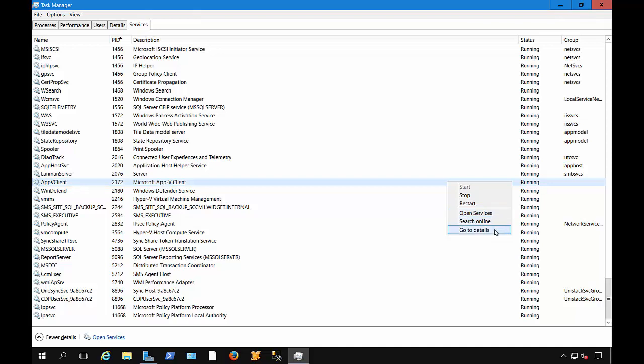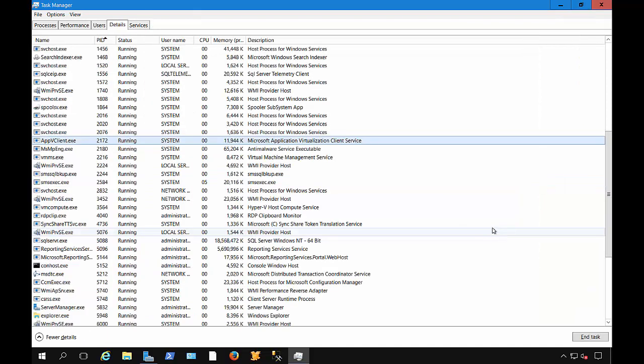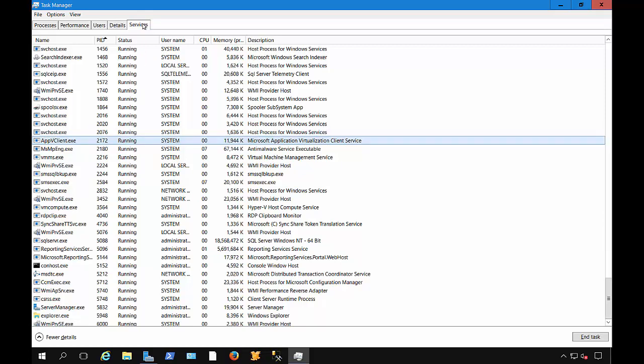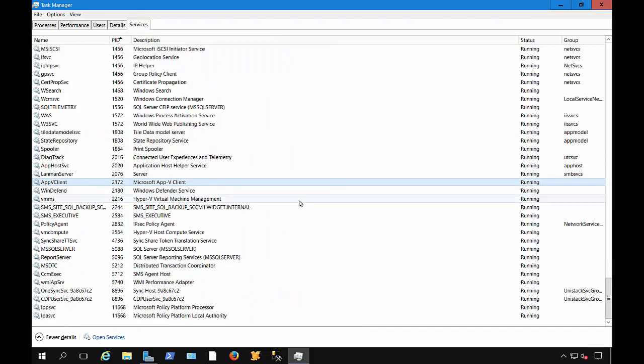There's another service that has a Details, you can click on that, and we can see the AppvClient.exe is also tied to that particular service. One of the advantages of being able to see the service is if you get stuck where the service says that it's stopping or starting, in the past you would have to restart the server.